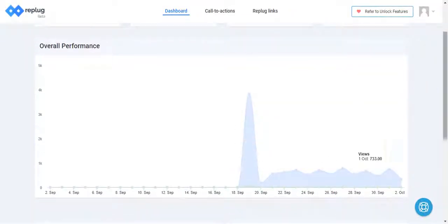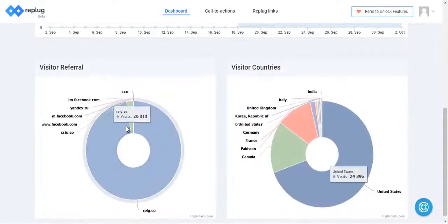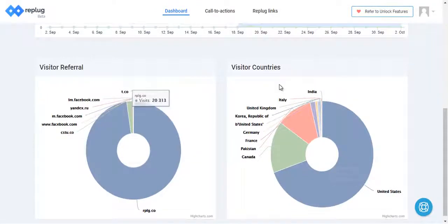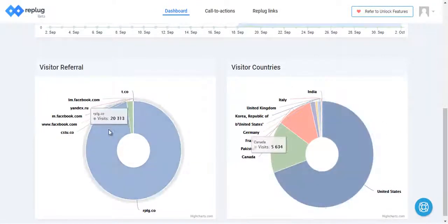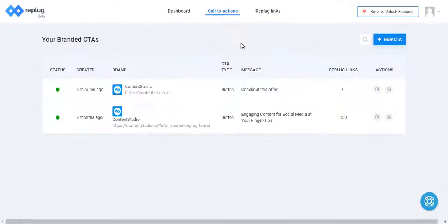You can see the overall performance according to the date, and you can see from which country you've got the visitors and what's the referral of those visitors.